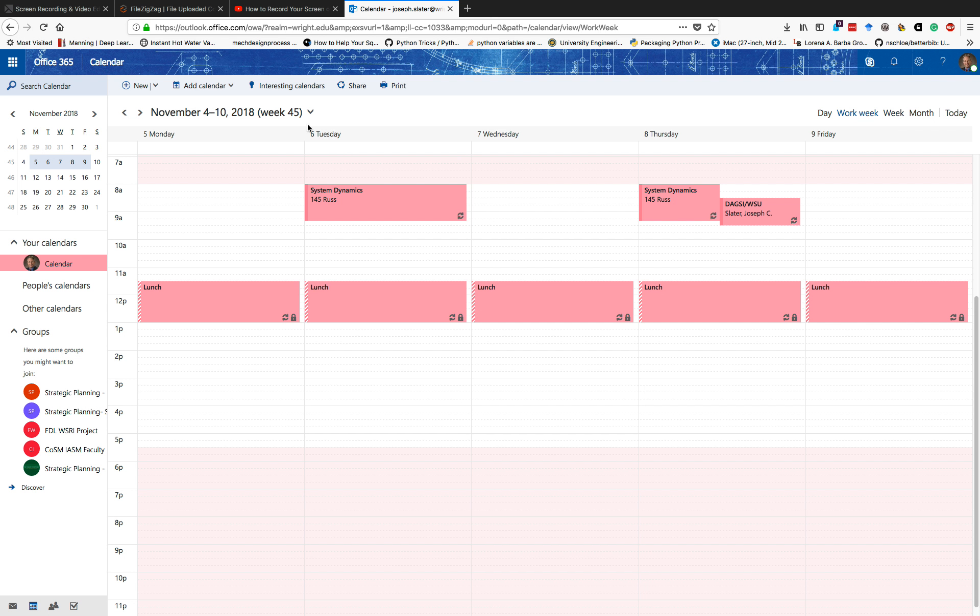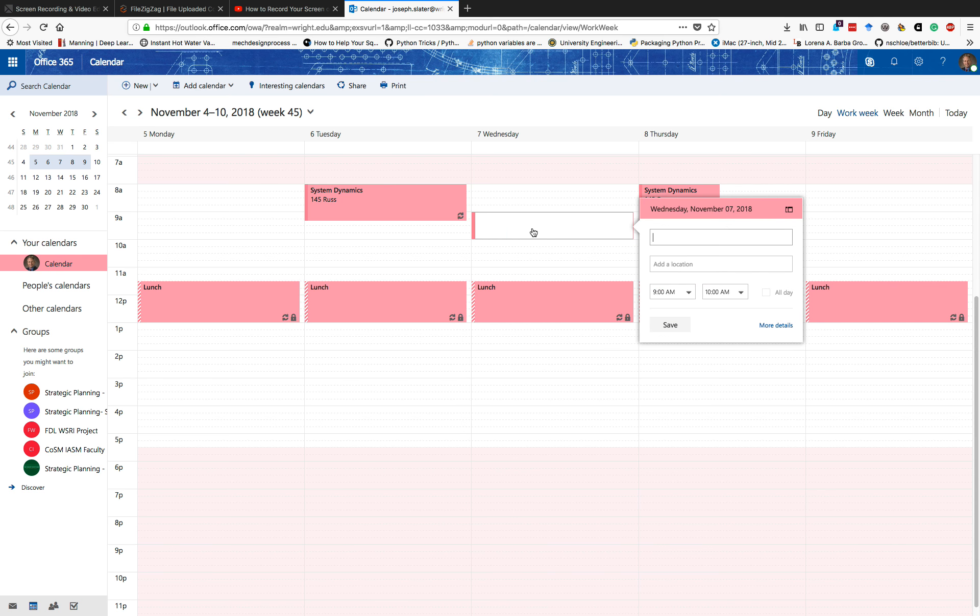So here I have myself out in the future where I'm a little bit more open, and I'm going to put a scheduled meeting in here between 9 a.m. and 10 a.m. I'm going to call it a meeting, nice and generic.